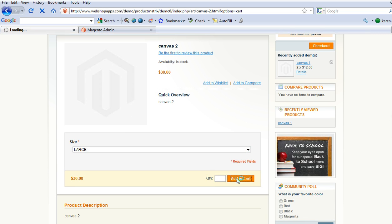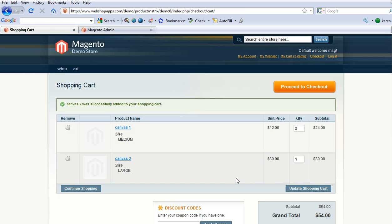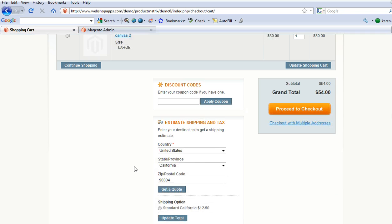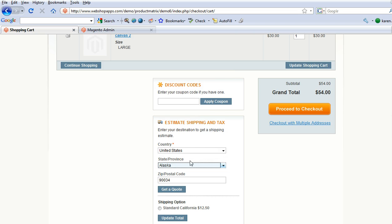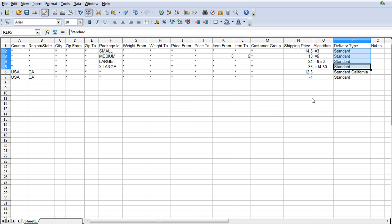Let's put a large in. So we've now got a large canvas in and a medium one. So the price is still $12.50 but if we move that back out, say to Alaska, then the price should be the large price.